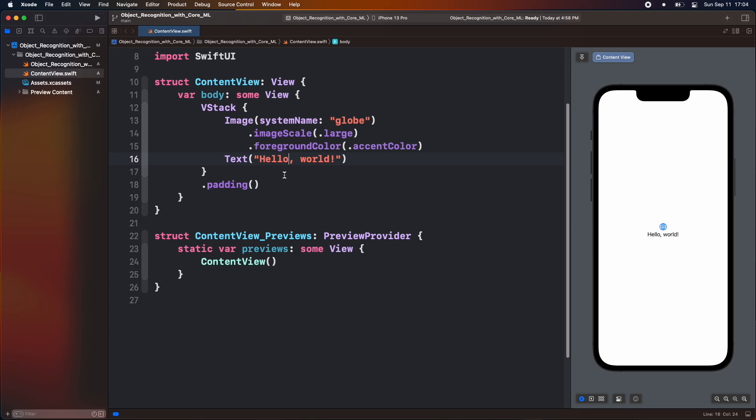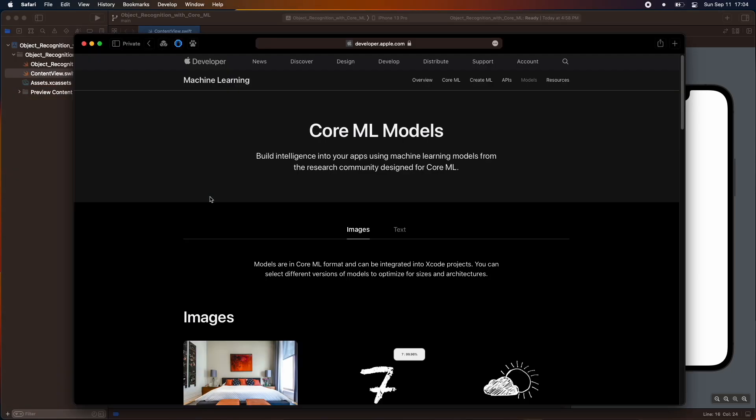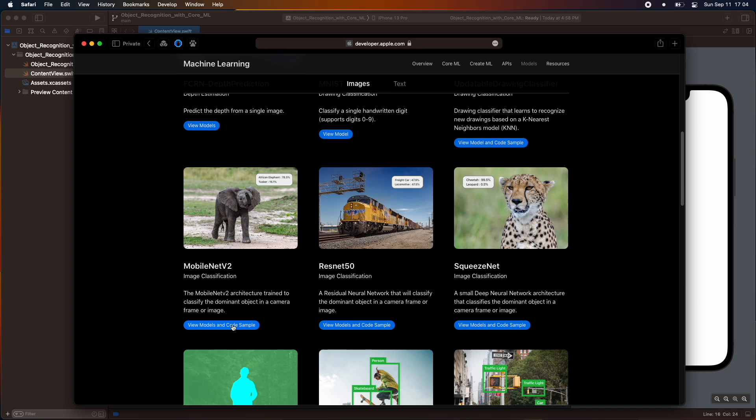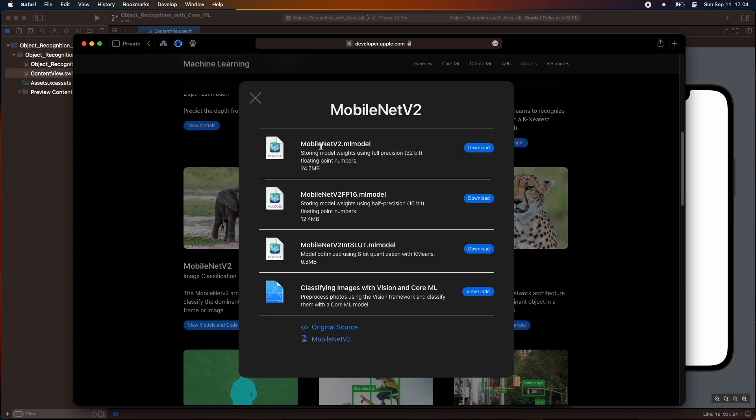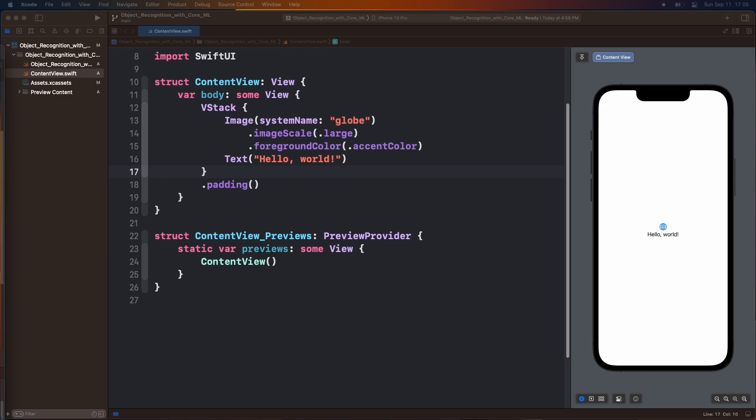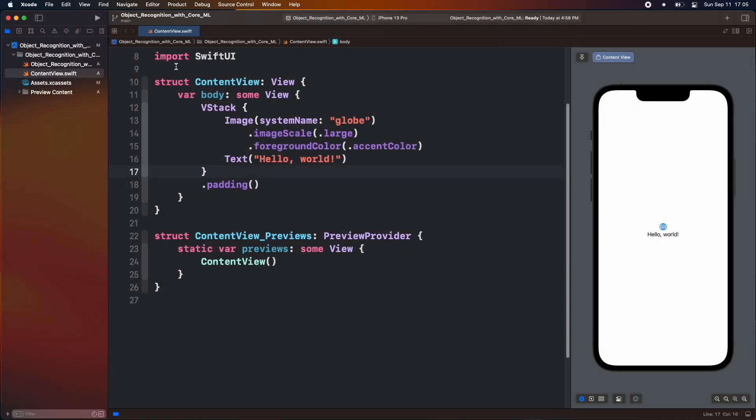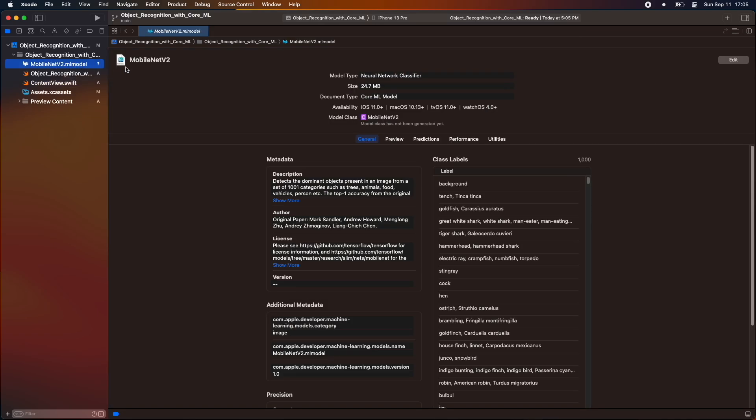Now let's start building the application. First, create an Xcode project with SwiftUI. Then download the MobileNet model from Apple's developer website. We are going to download MobileNet with 32-bit floating-point number as it is very efficient in recognizing an object. After downloading the ML model, drag and drop the model inside Xcode. So here we can see that ML is successfully imported into our project.